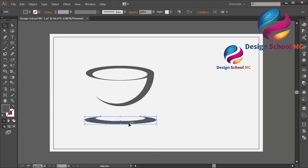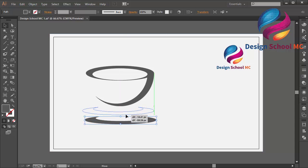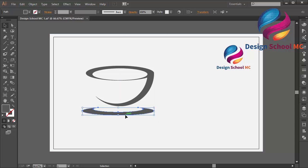Okay, and put this object on the center, over here. I think that looks good.